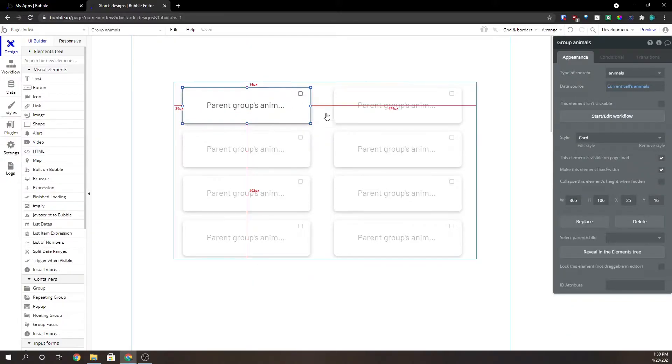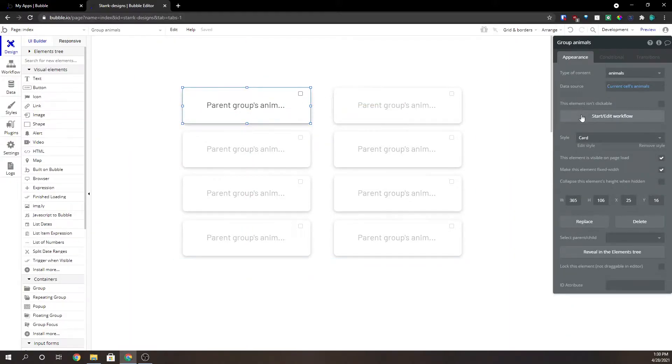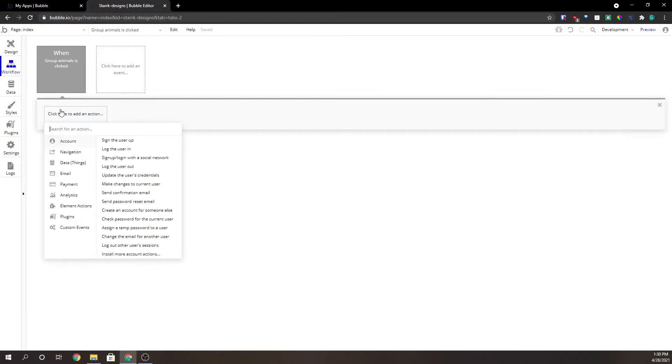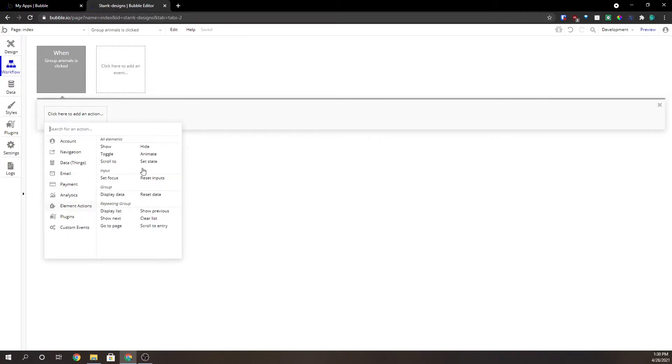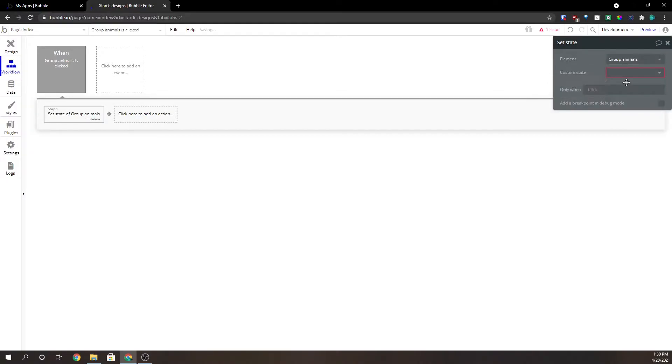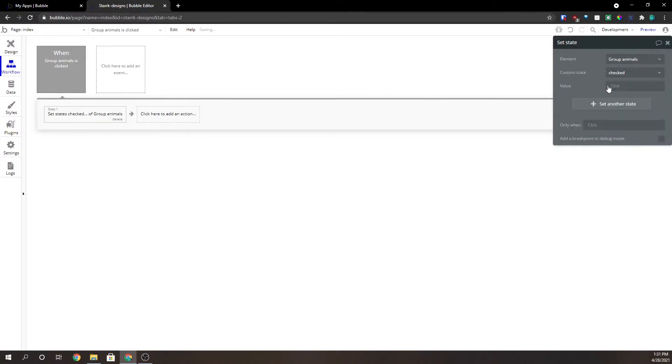Now when we click on this group we need to have a workflow here and we're going to have to set our state of our group animals to checked. Custom state checked to yes. We only want to do that when our state is no.